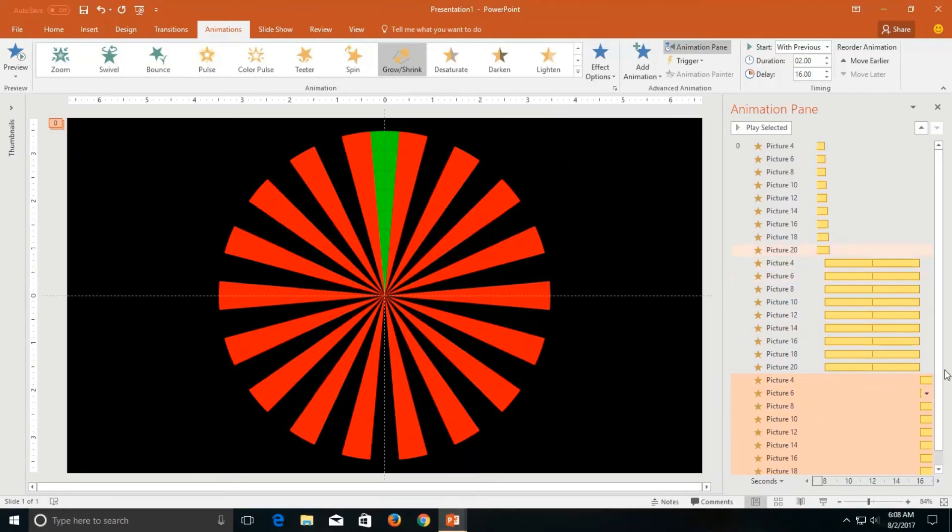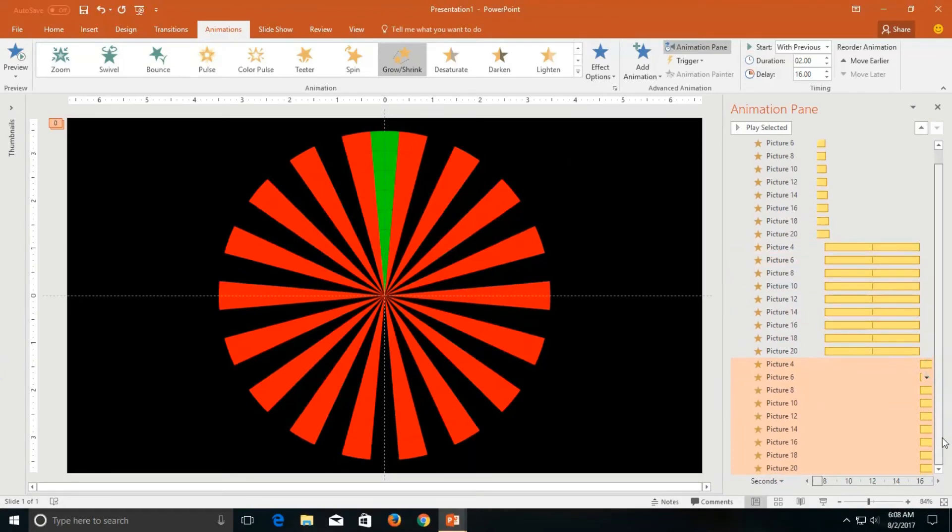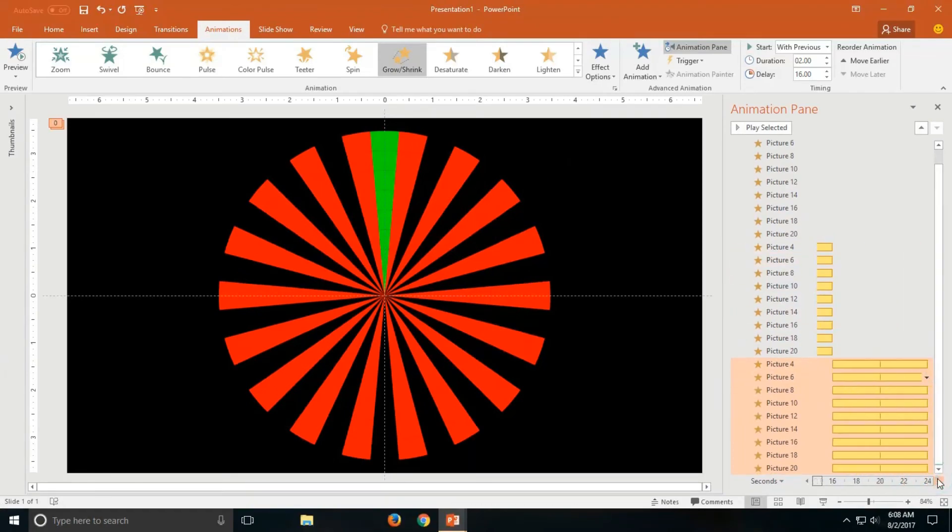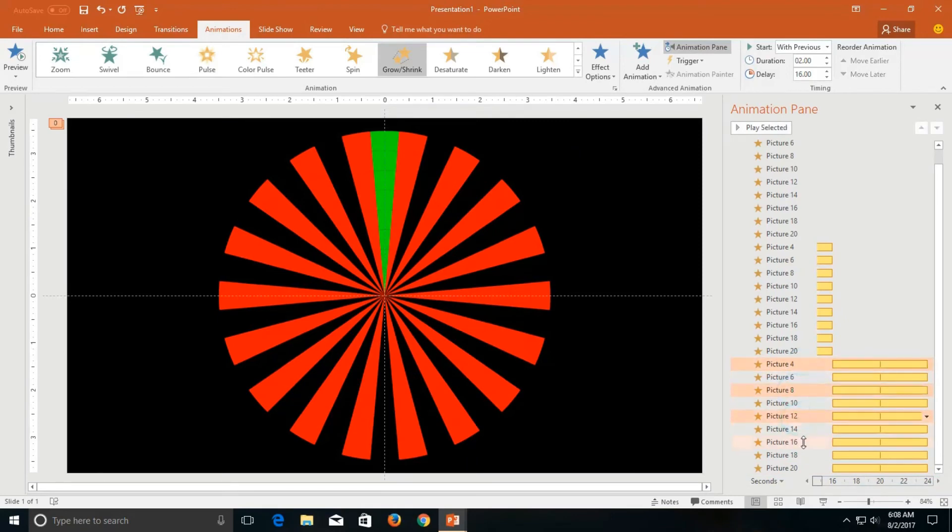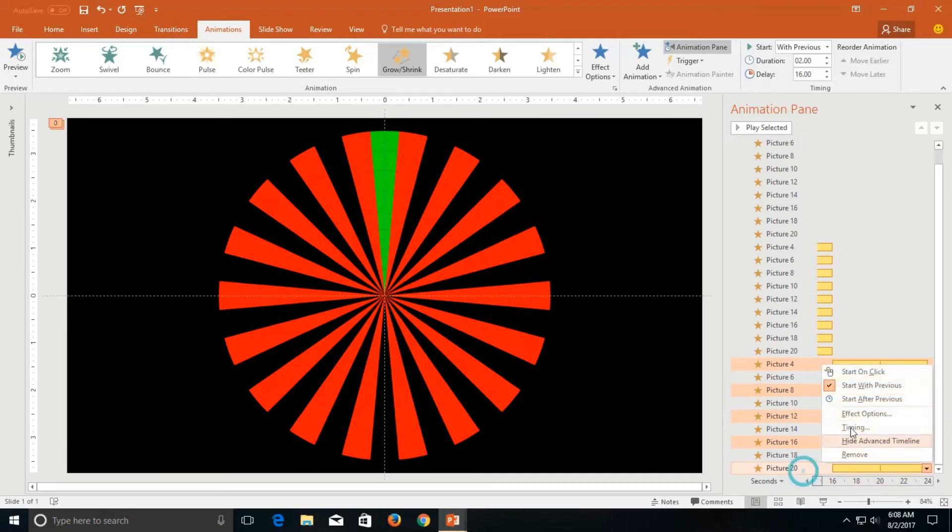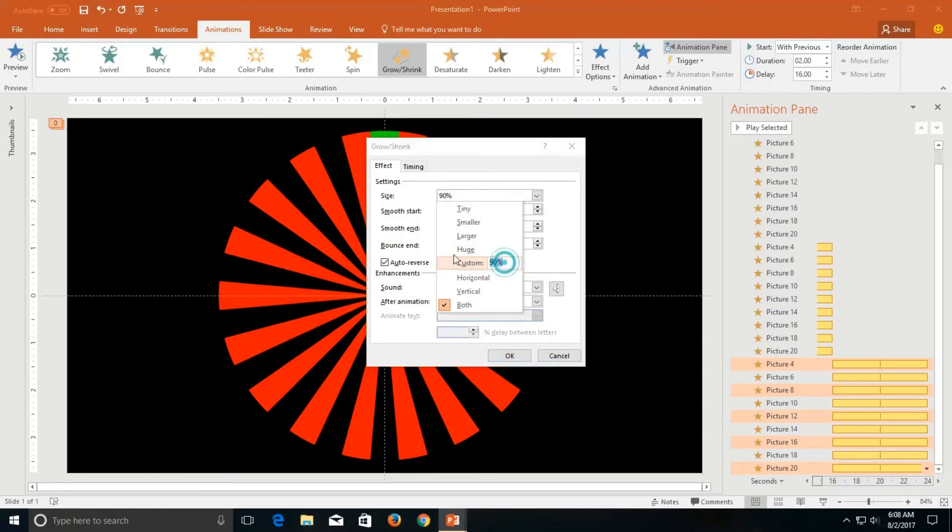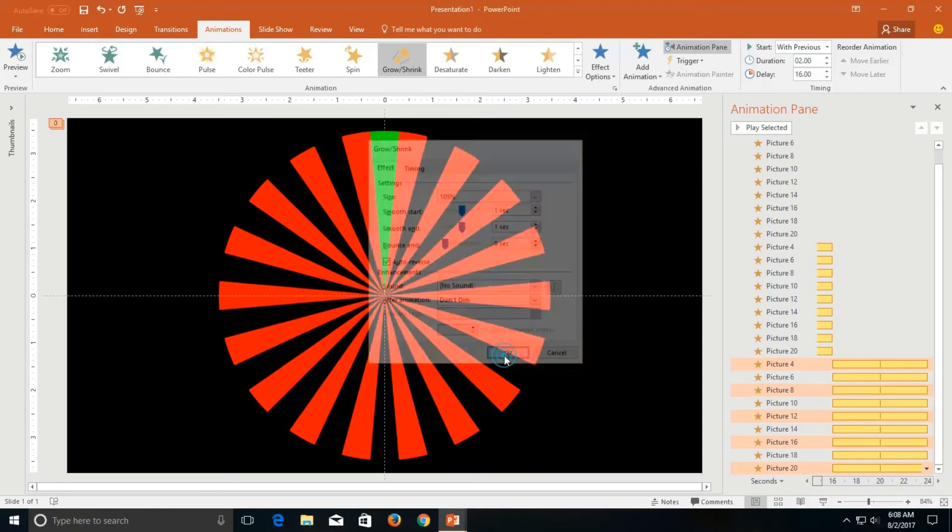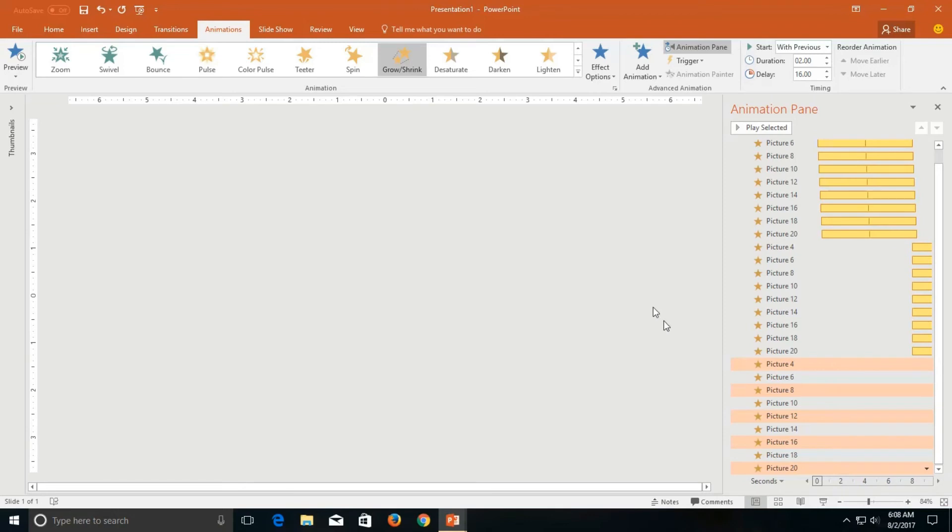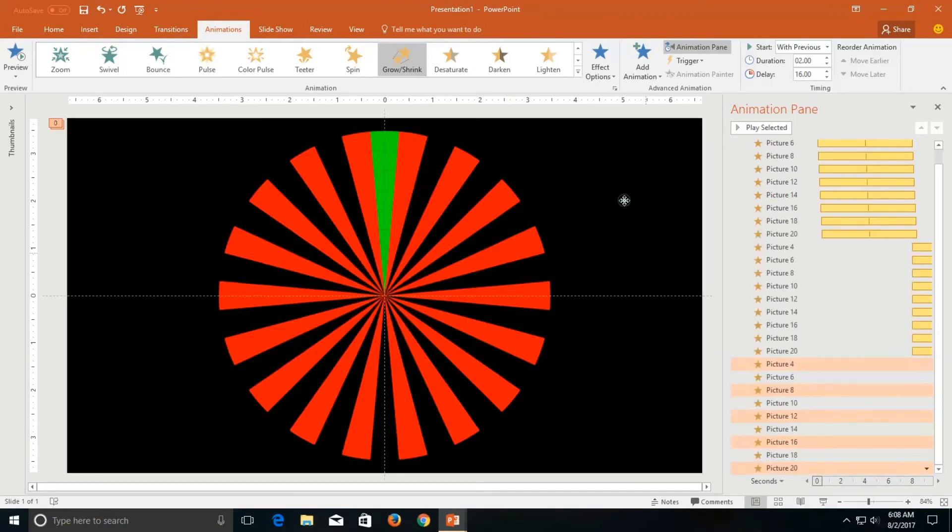A little bit more changes I will apply to the spin effect. I will select 4, 8, 12, 16 and 20 number of pictures. And we will change the effect options and we will set them to grow to 105%. And again, I will select all these pictures.